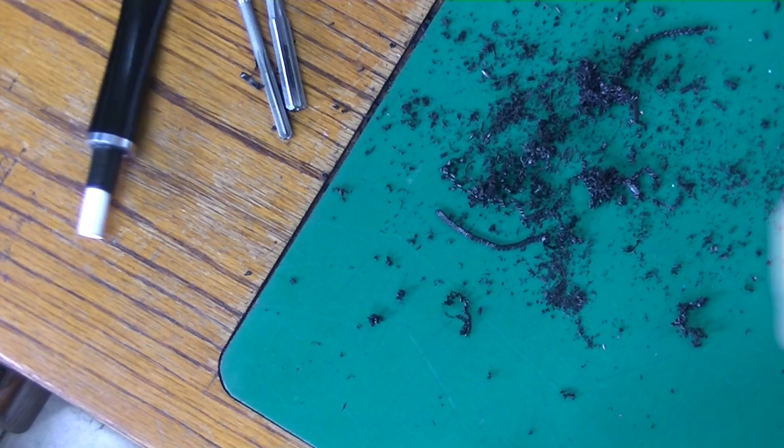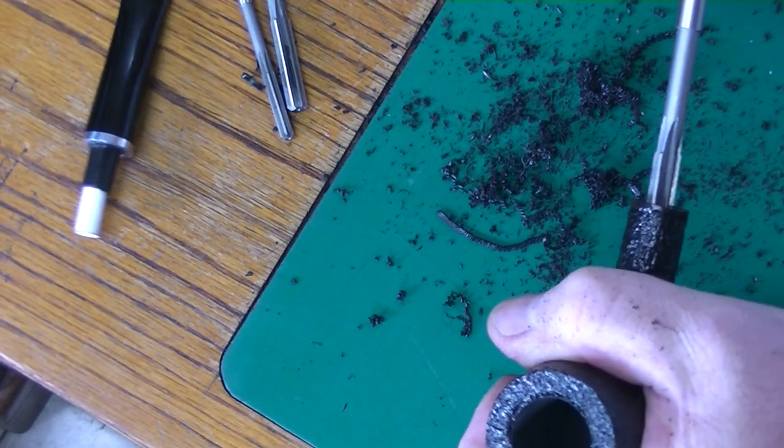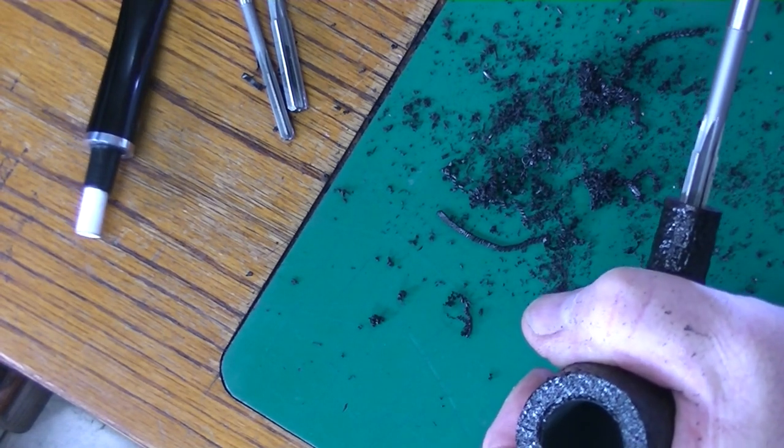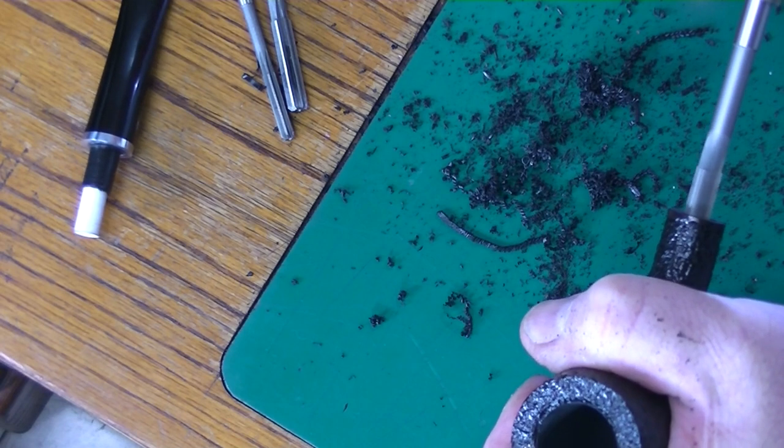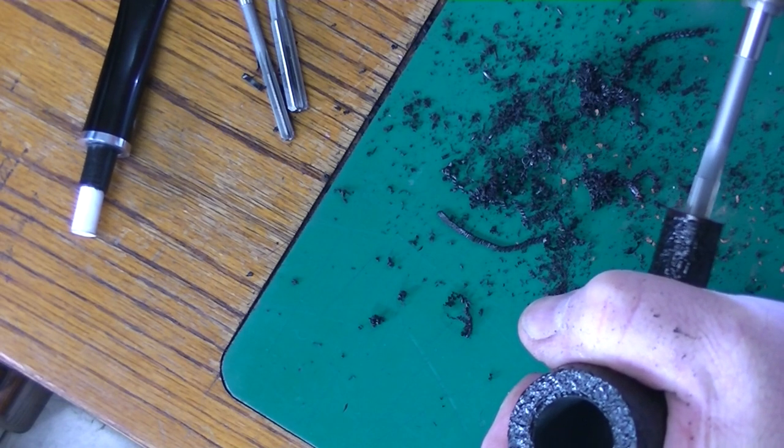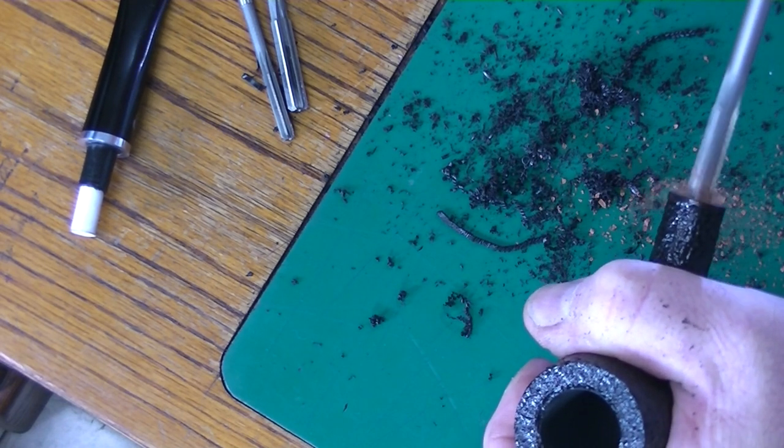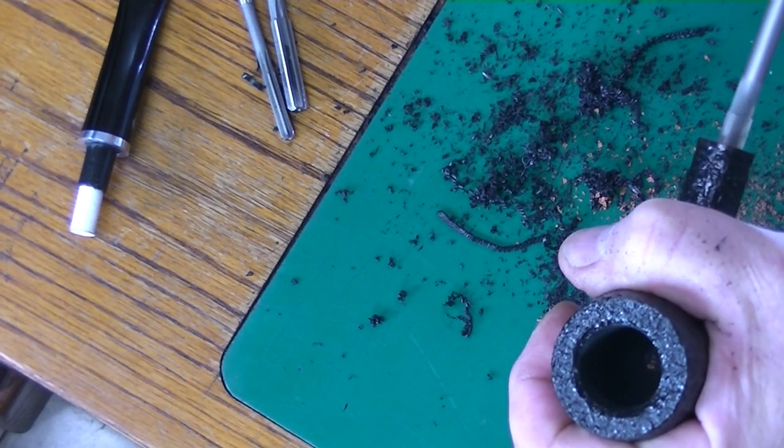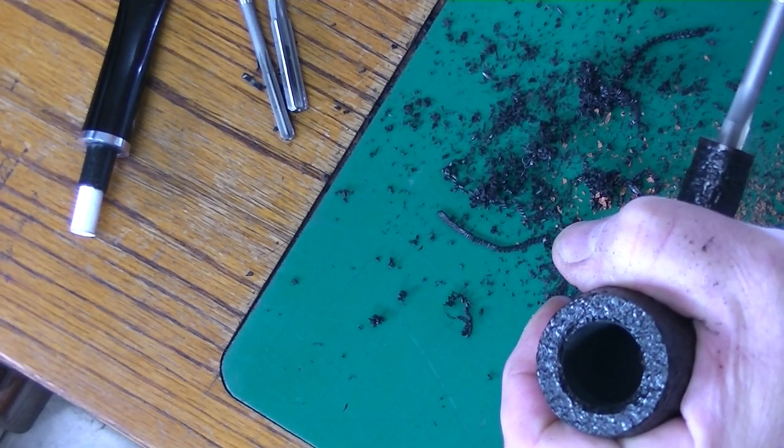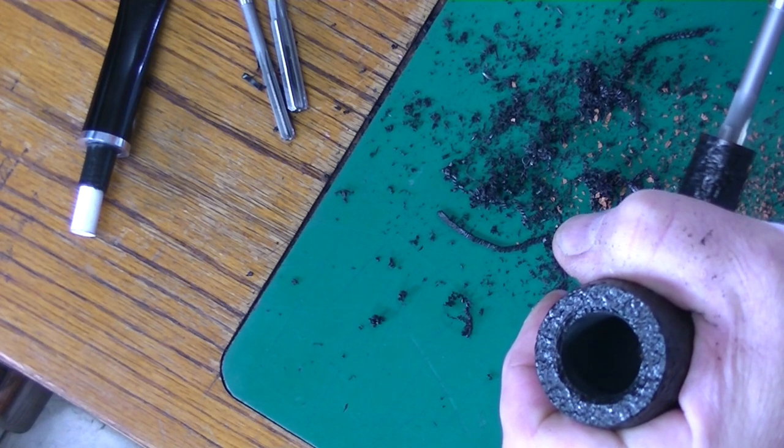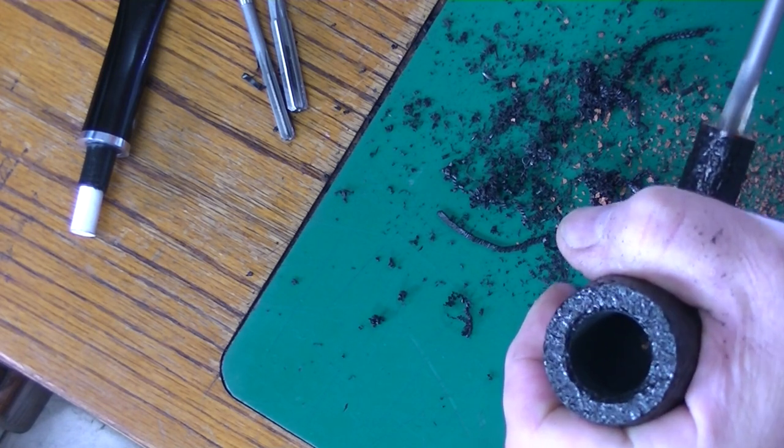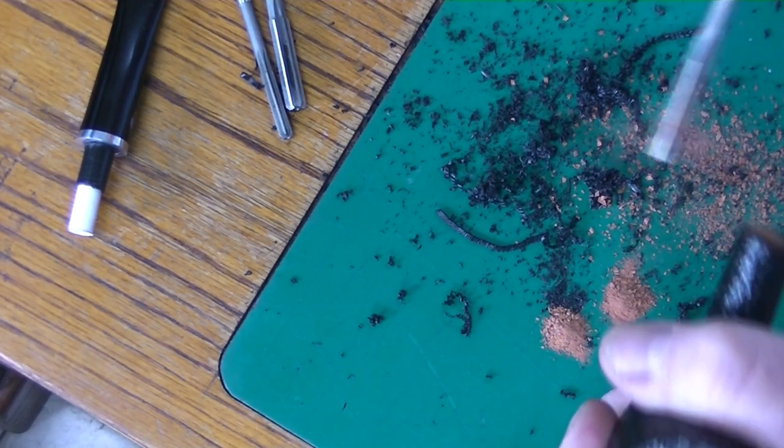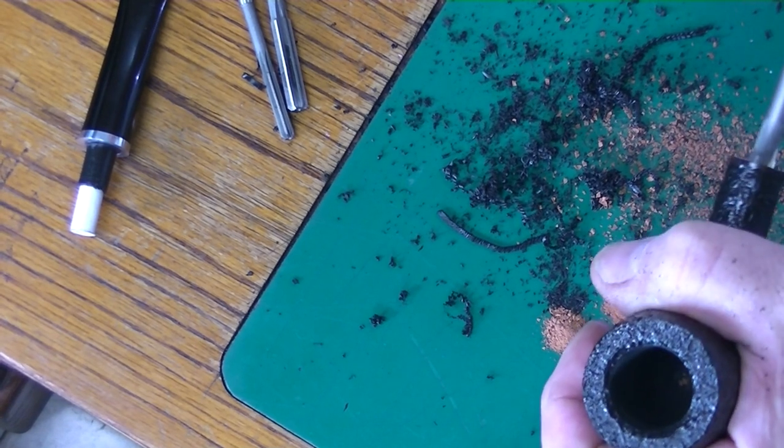So now I'm taking the bowl and using the same reamer. Here you have to be careful because you don't want to hit where the tenon goes because you'll make it too big. A drill bit, this would be a disaster. It would be a hit or a miss whether it works or not.